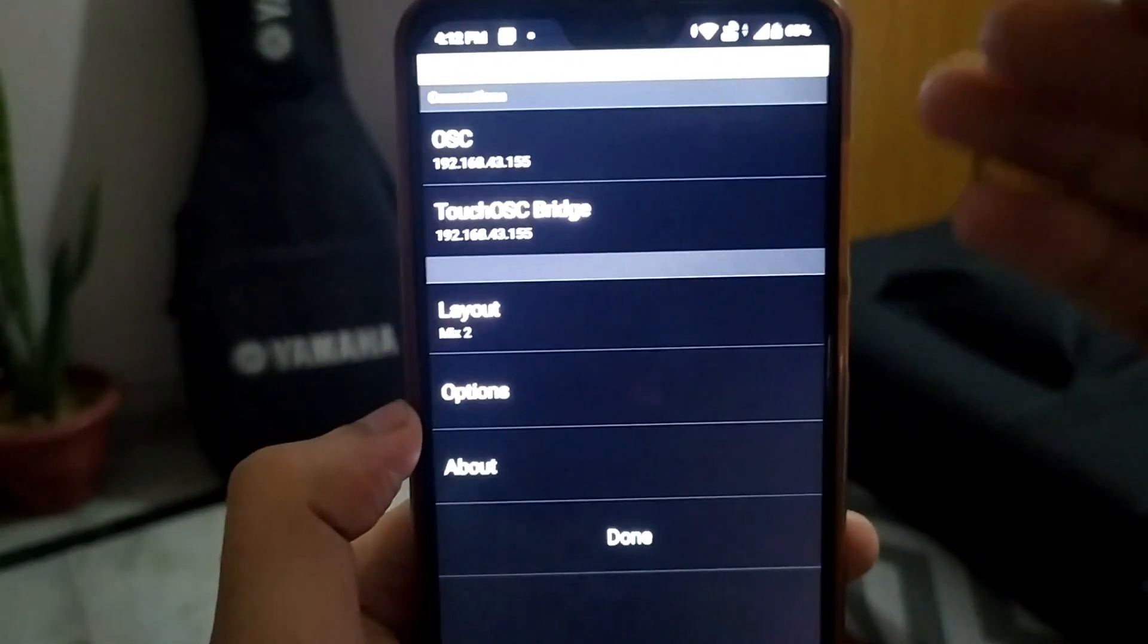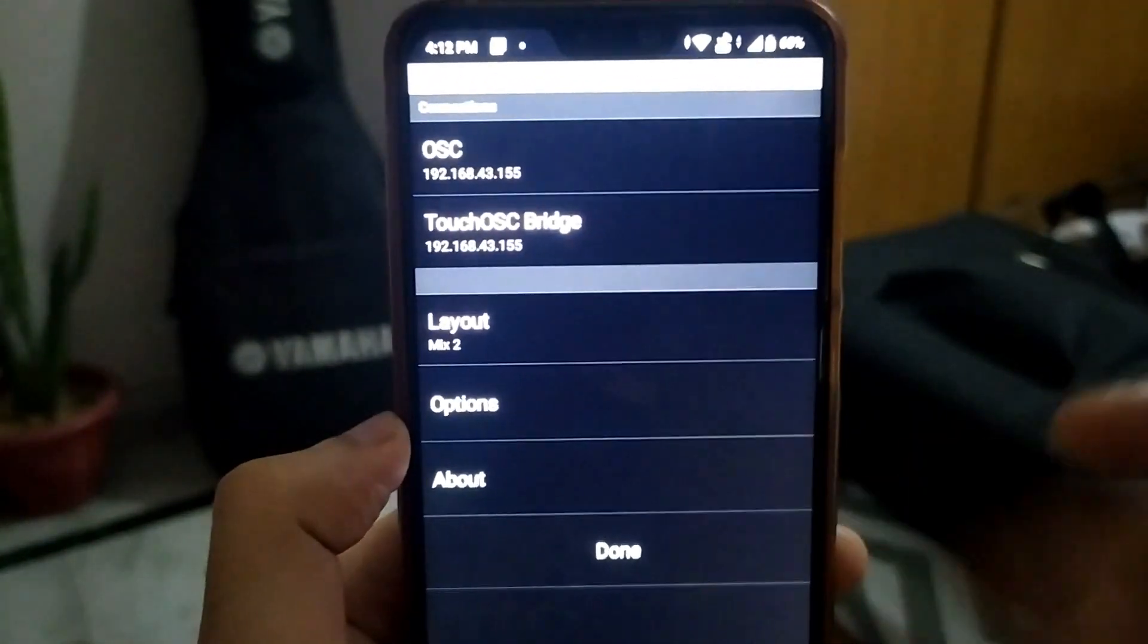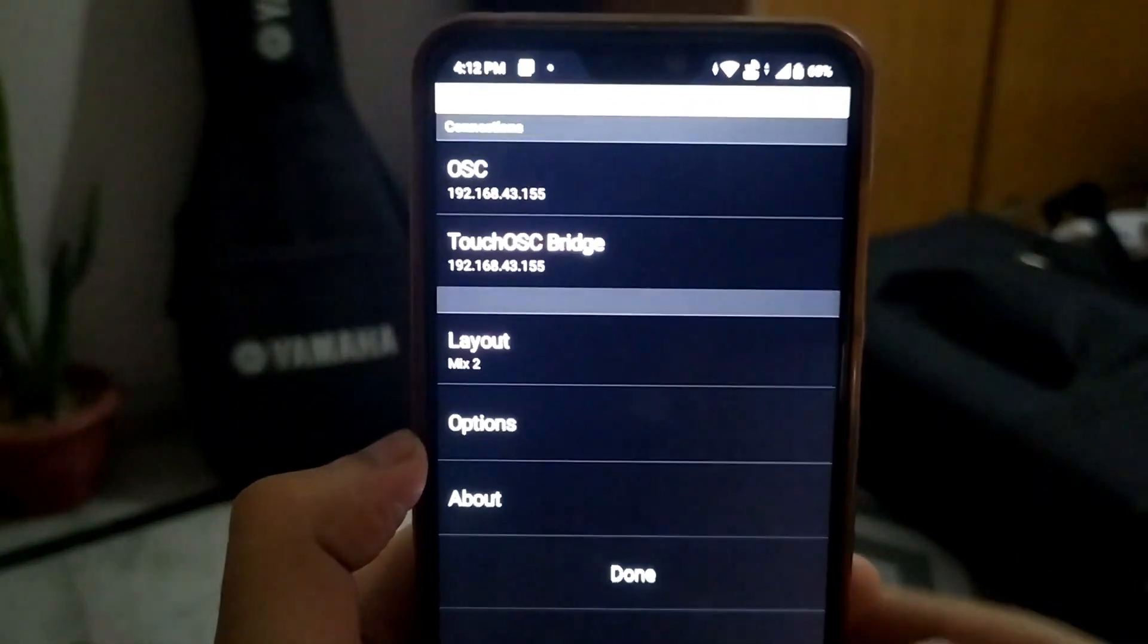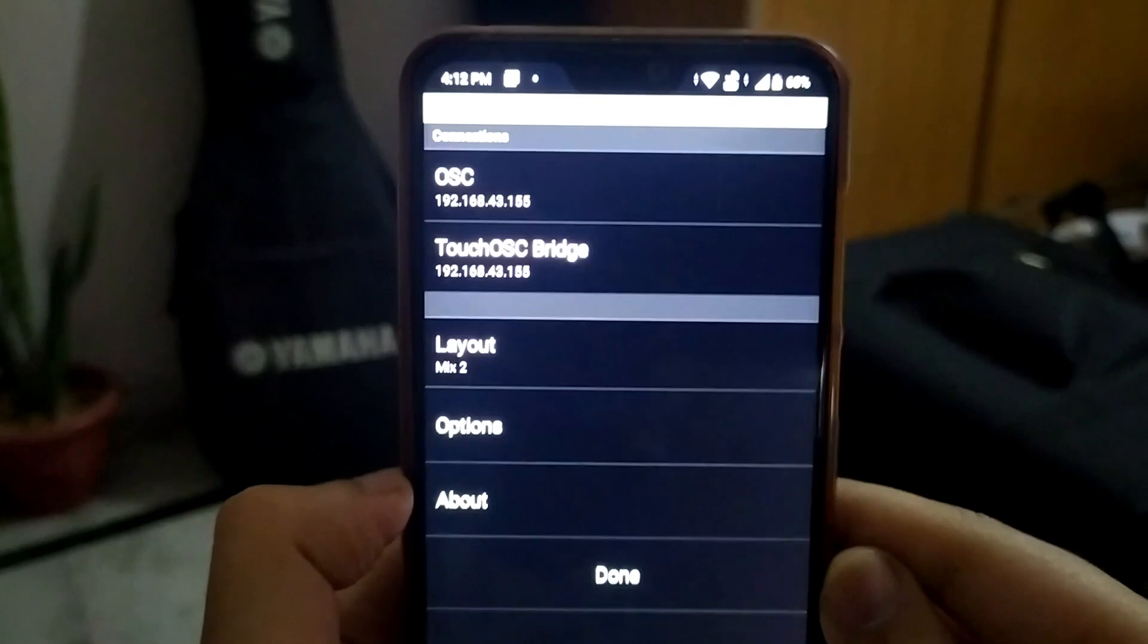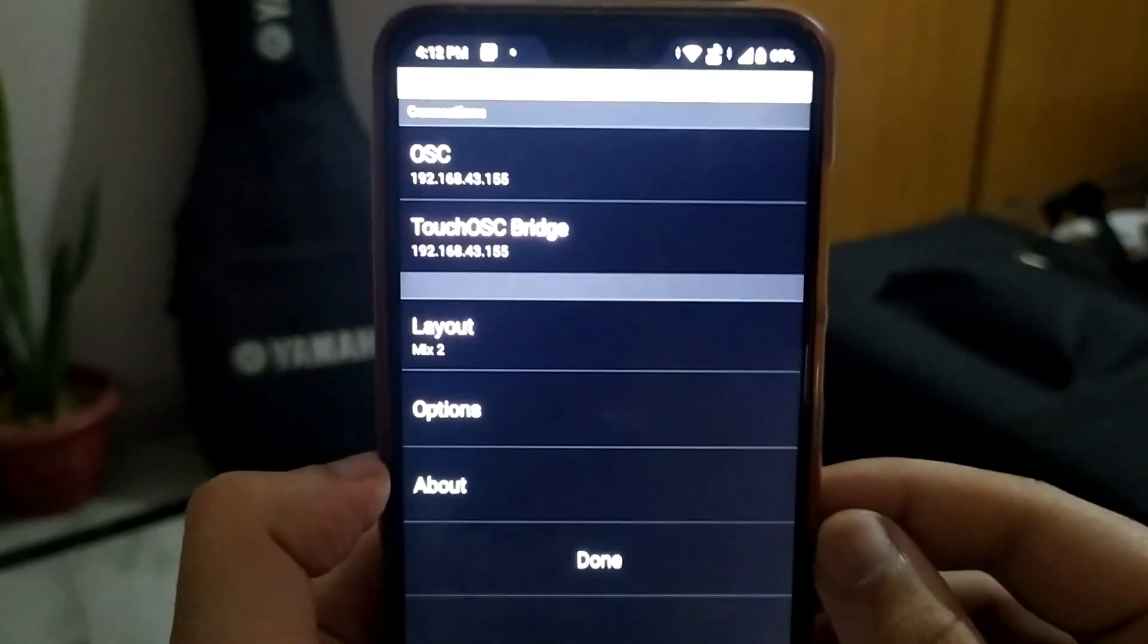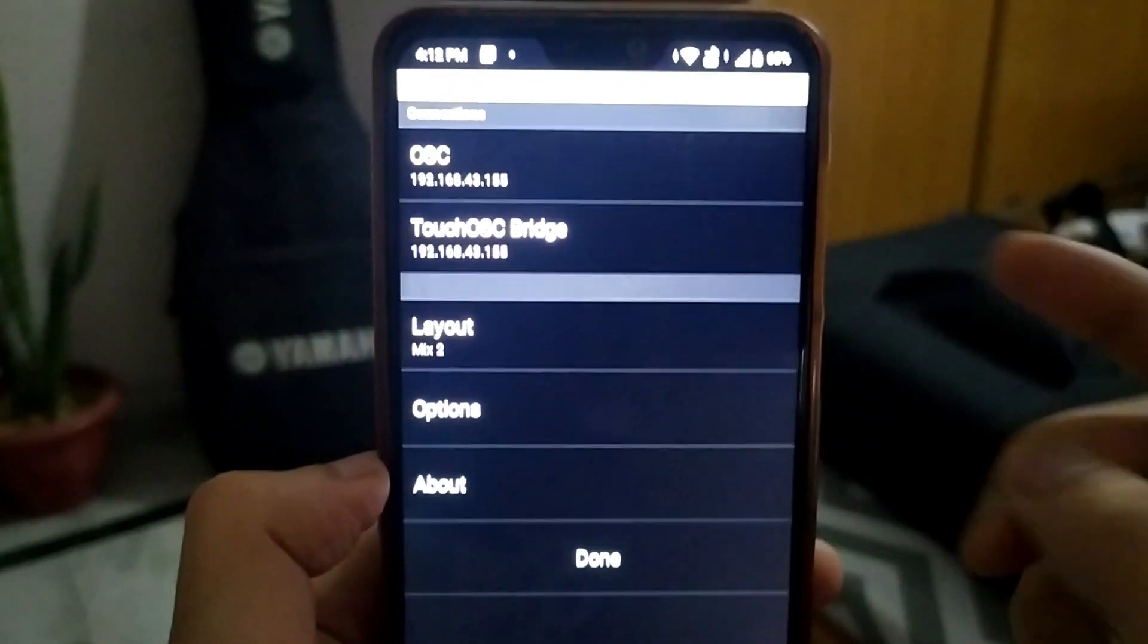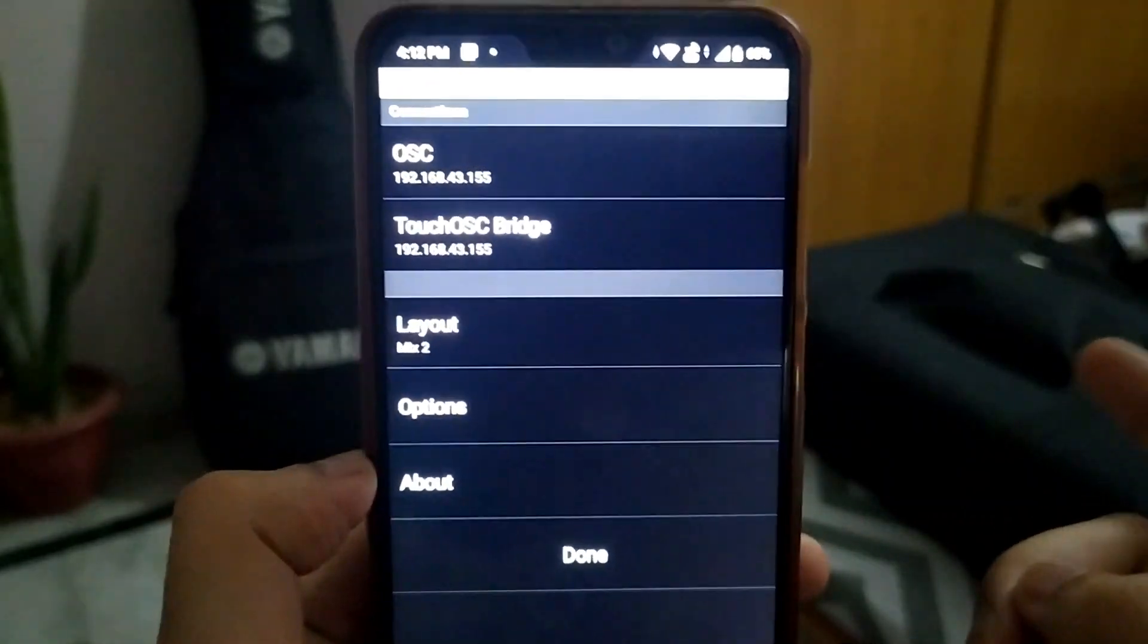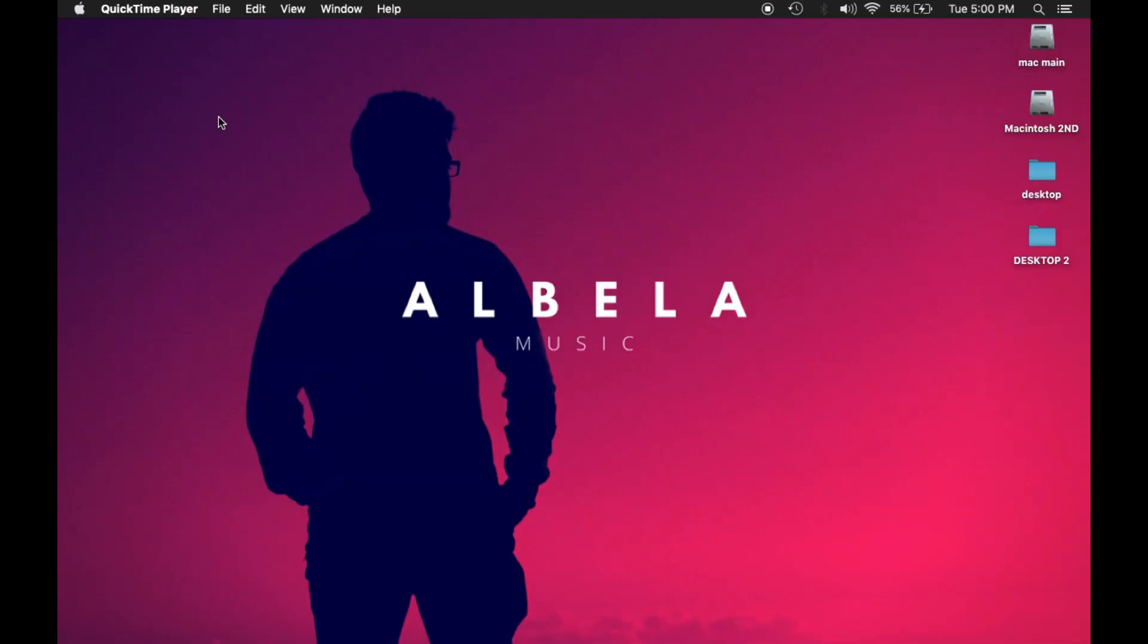The moment you open it, there are some settings. In settings I will go to my MacBook and download a software which can build a connection with my phone and the MacBook.